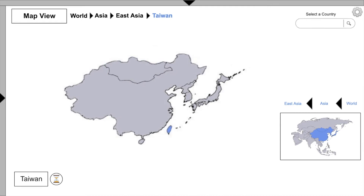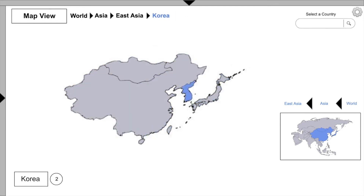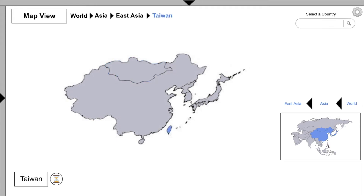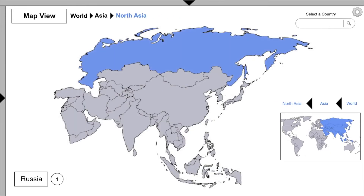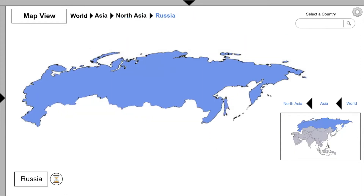Students can toggle through these options to visually locate a country or sub-region of interest. Now let's say you were curious about North Asia — let's back up and select North Asia, as well as its one region, Russia.